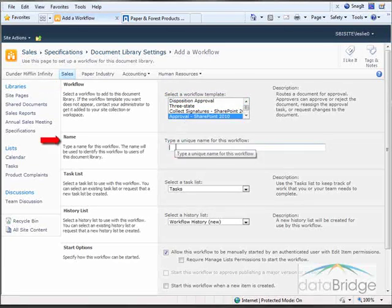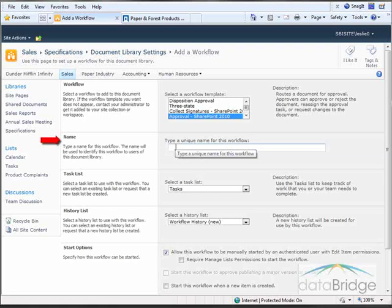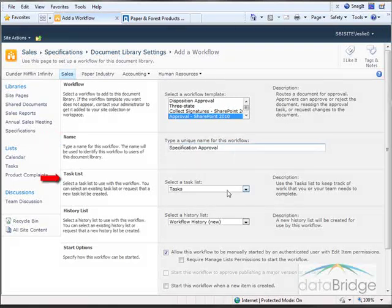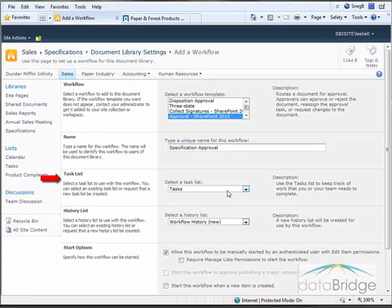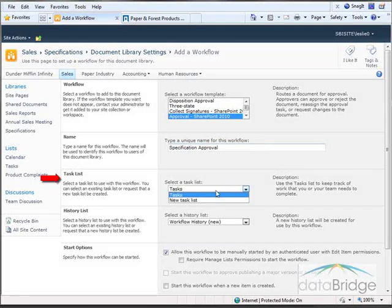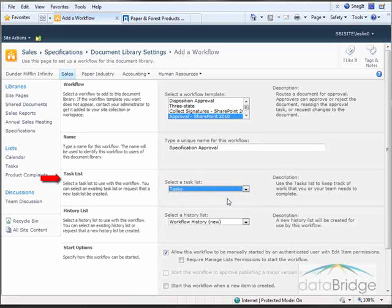Next I need to give the workflow a name and I'm going to call this Specification Approval. Next I'll specify a task list to use with this workflow. When a workflow is run it creates tasks for people such as approving a document. Those tasks can be stored in the default task list for the site or have a new task list created specifically for the workflow. I'm going to leave this at the default task list.